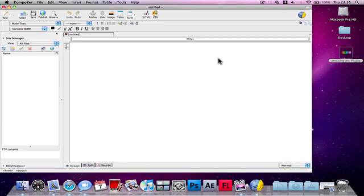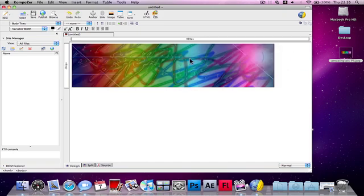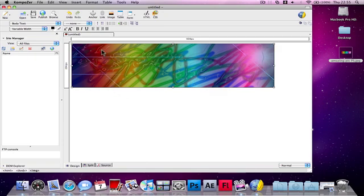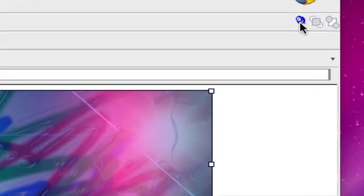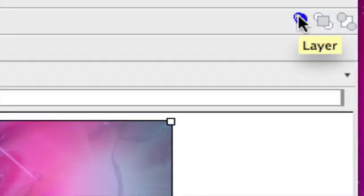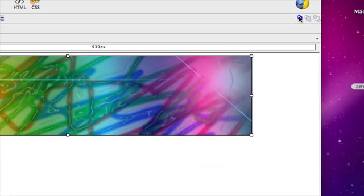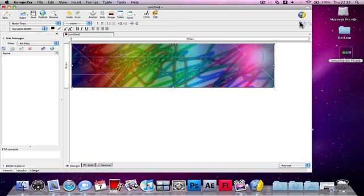If you want to add an image at the top of your website, you just need to drag it in here. This is just something called Picture Amazing Photoshop. Press this button over here. It should say Layer when you put your mouse over it.